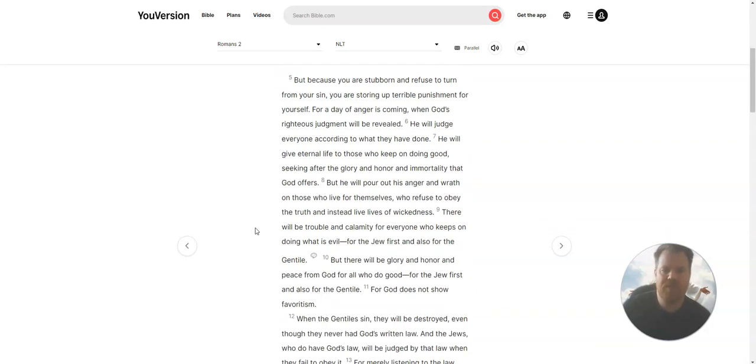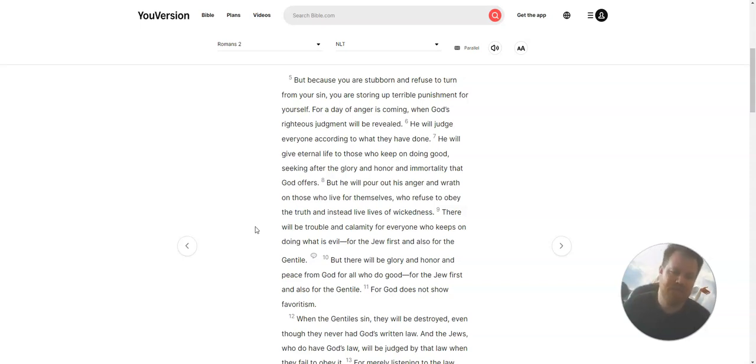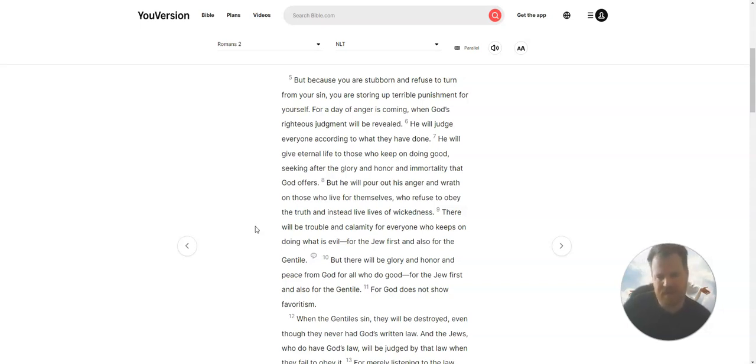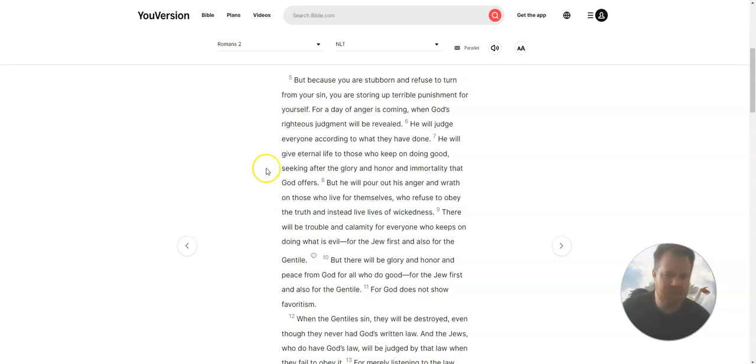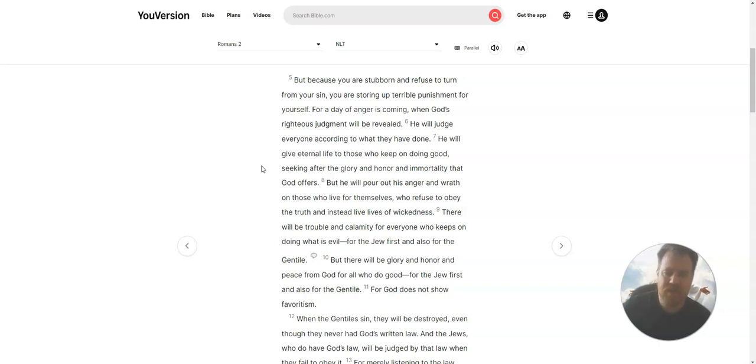But because you are stubborn and refuse to turn from your sin, you are storing up terrible punishment for yourself. For a day of anger is coming when God's righteous judgment will be revealed. He will judge everyone according to what they have done. He will give eternal life to those who keep on doing good.